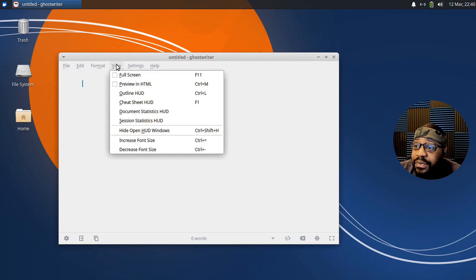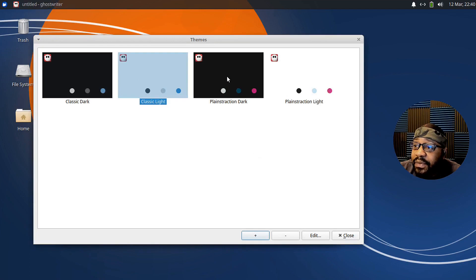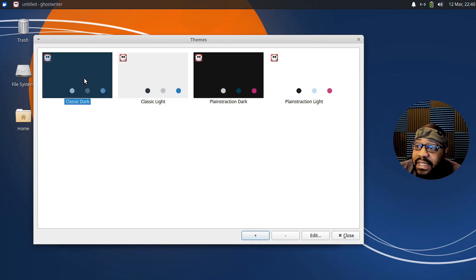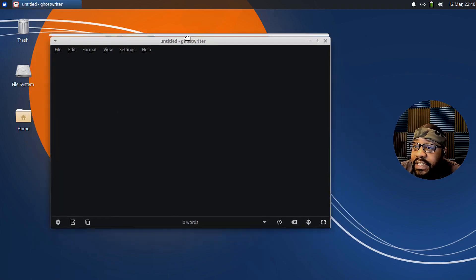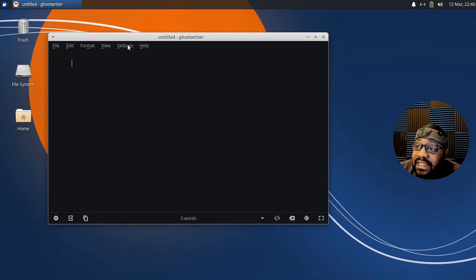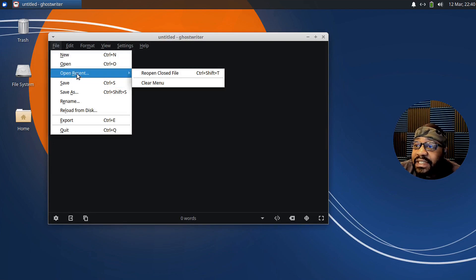So this is pretty much it — this is what the application looks like. You can go through and select some themes. I kind of like dark themes, so let's try the classic dark theme and press close. As you can see, that's what it looks like with the dark theme. That's under settings. Let's start at the top left.